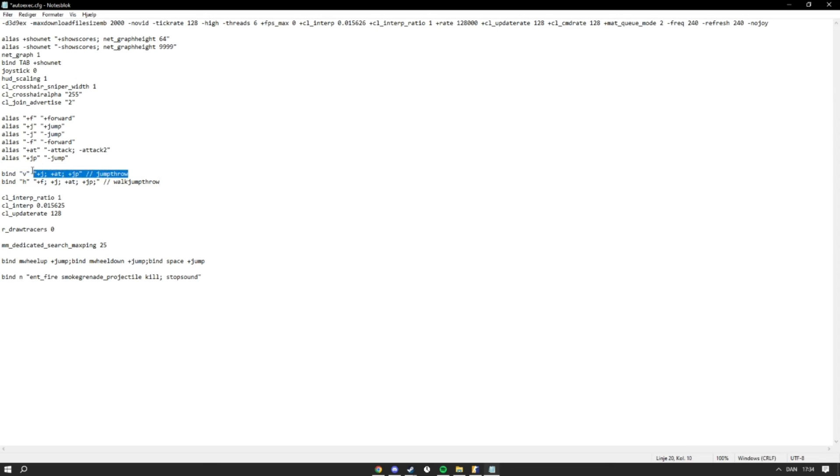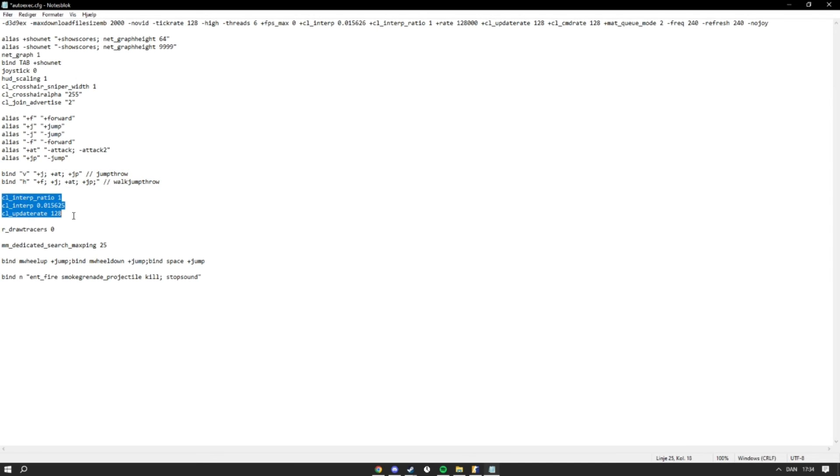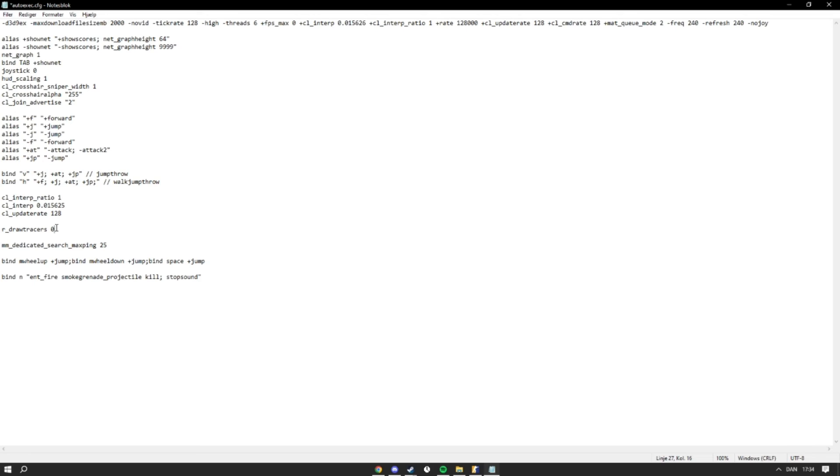Then I have this interp - so these different values that were really popular in the beginning of CS2 - values that make the game a lot smoother. Then r_drawtracers 0, it doesn't work yet in CS2, but it makes it so that bullet tracers aren't there anymore. Then the ping thing that I also showed earlier in the game settings where you can join servers where you'll have 25 or better ping.